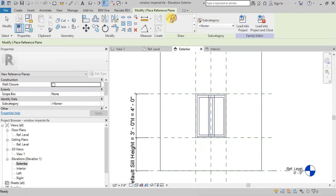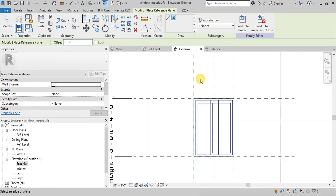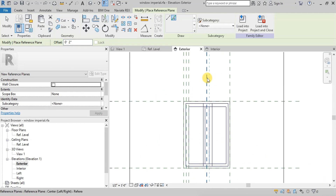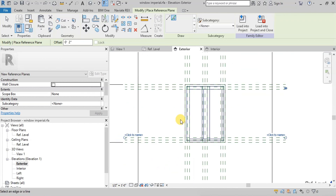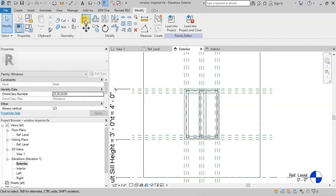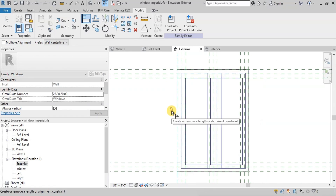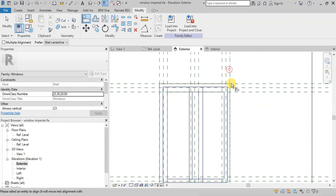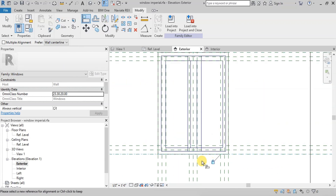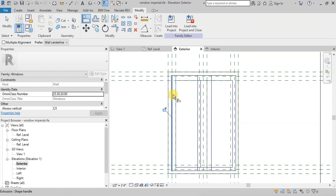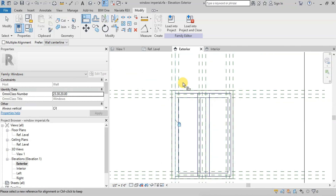Choose the Pick Line Draw option and change the Offset to 2 inches. Now create two more reference planes in each direction. We will use the line tool to attach and lock these reference planes with elements. Click on the outer reference plane, then click on the outer frame line. Now click on the Padlock to attach and lock this element line with the reference line. Similarly, we will attach all the external frame outer lines, the outer frame inner lines, and the inner frame lines with the remaining reference planes.